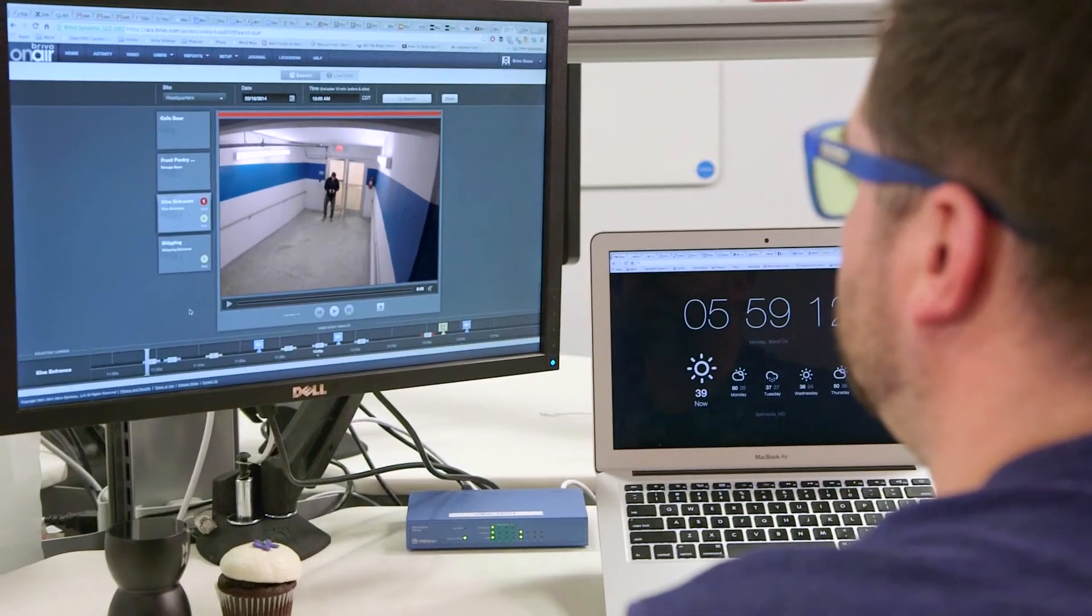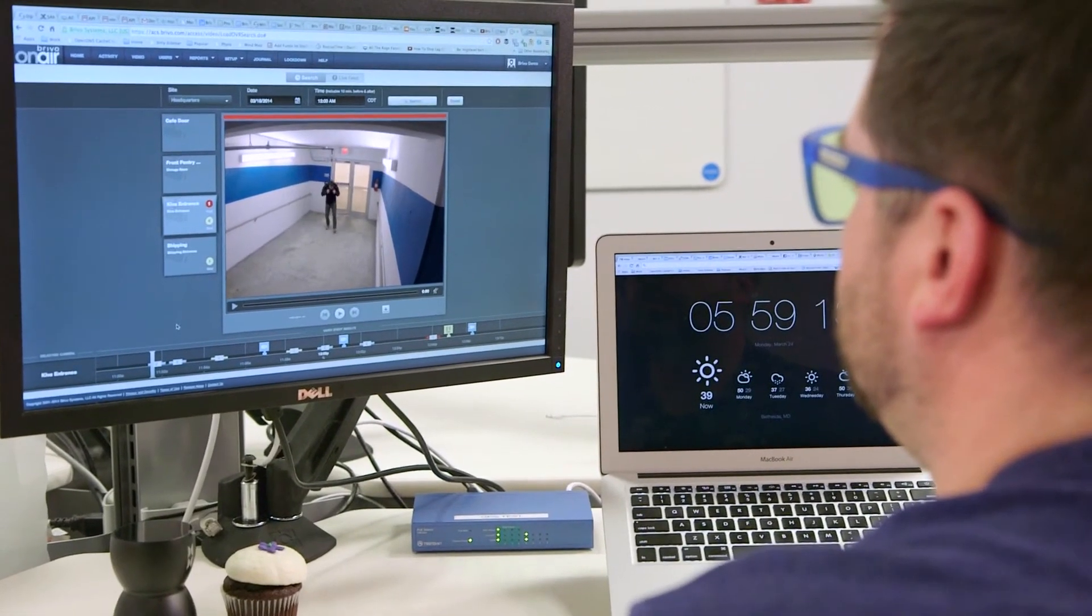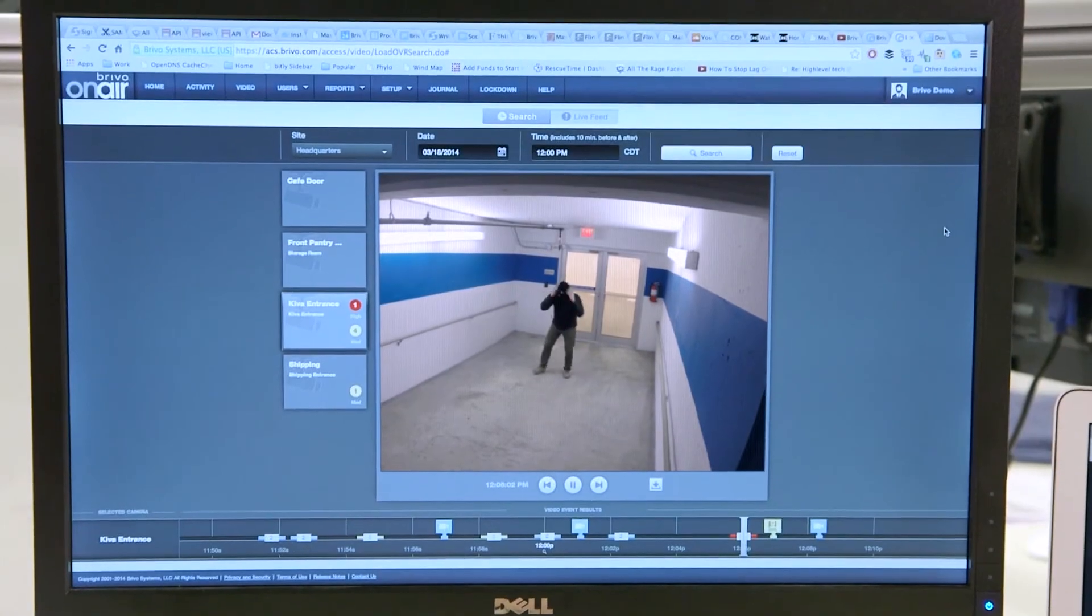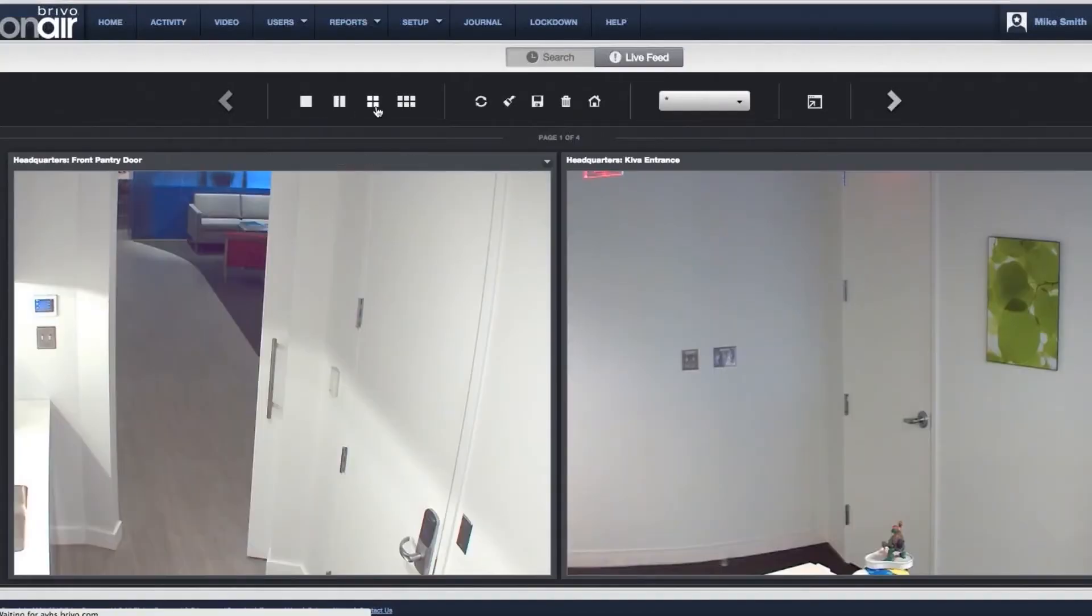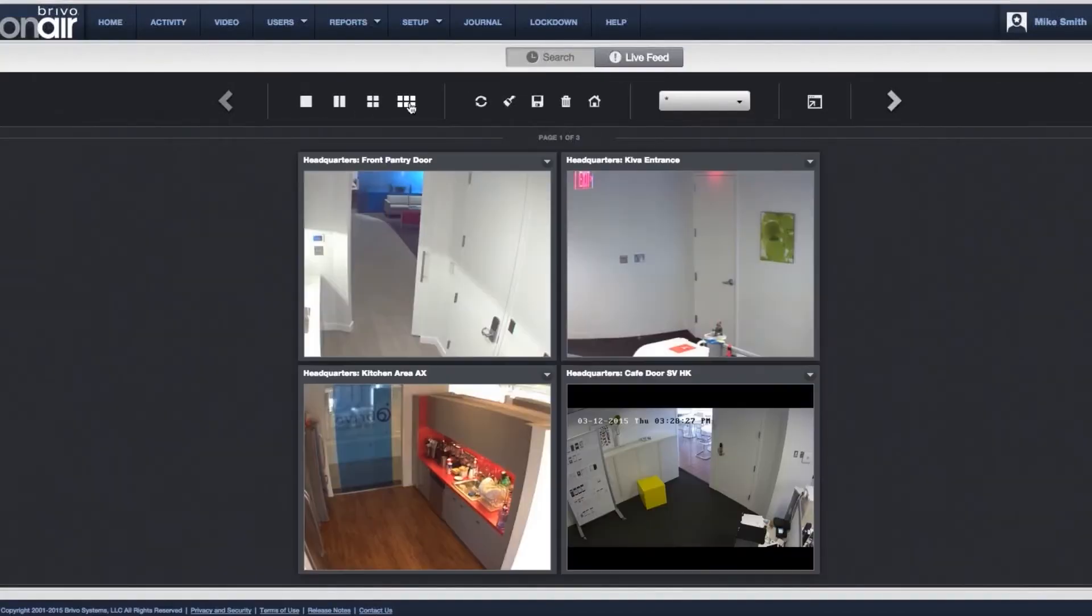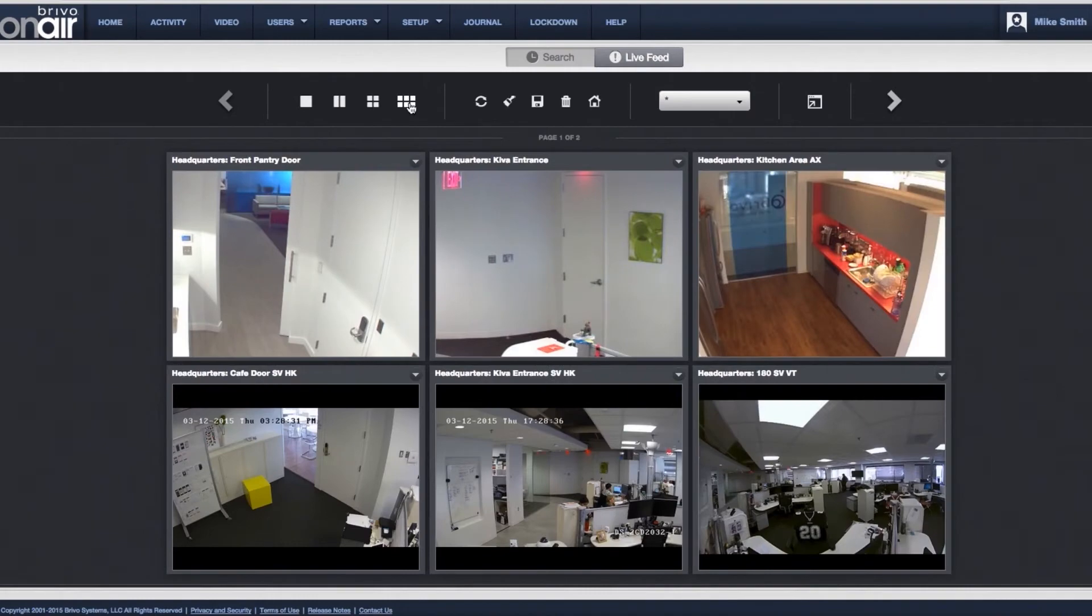Choose from multiple display options when viewing live video. Views include choices of 1, 2, 4, and 6-up displays.